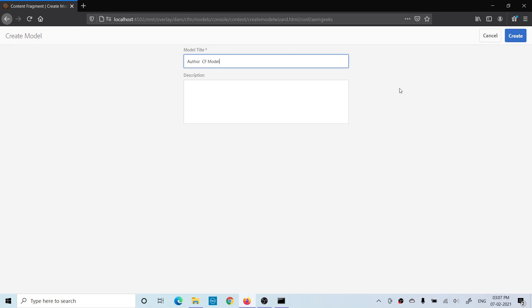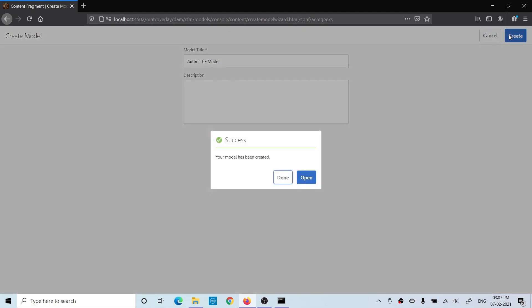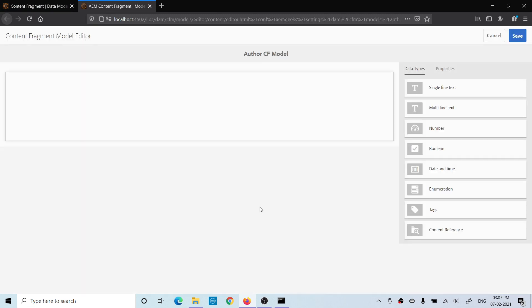So I'm creating an Author content fragment model. Just create. Once this content fragment model is created, you will find a canvas, and on the right side you will find some data type input fields. This is the editor to edit your content fragment model.